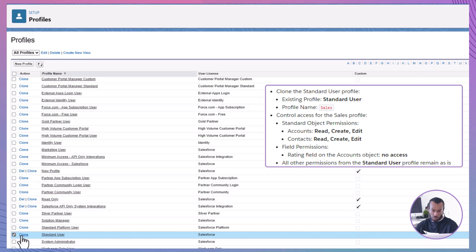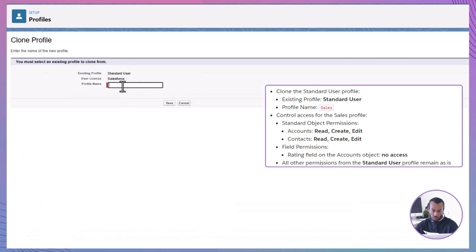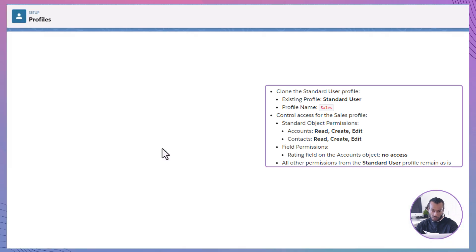For profile name, enter sales. Save the new profile. Once you've named it, click save to create the sales profile.